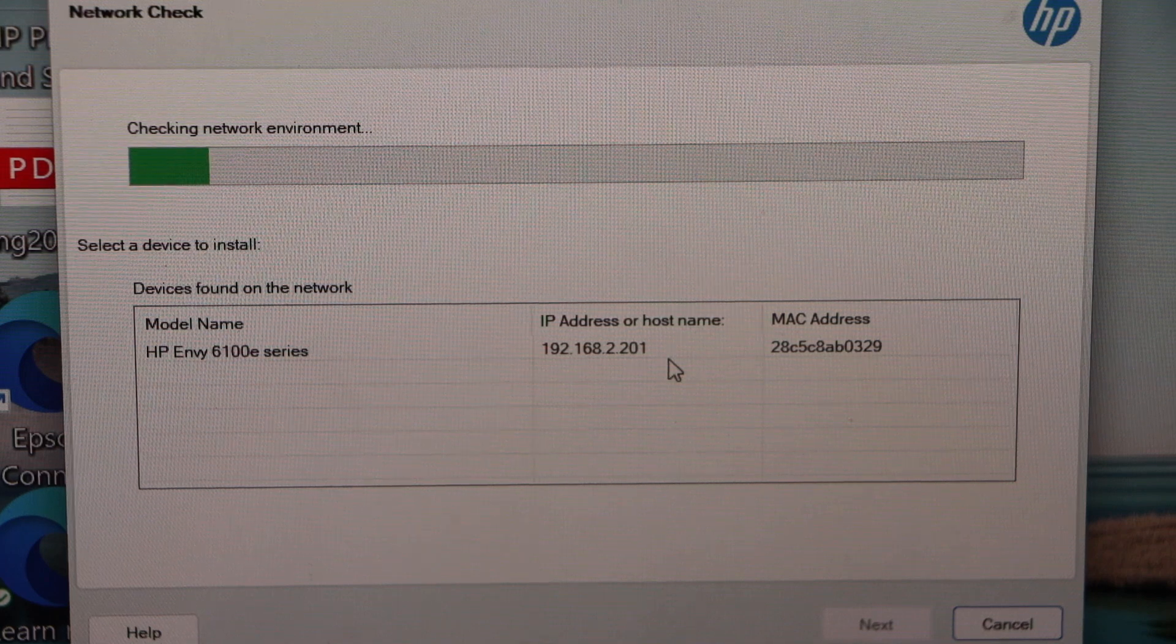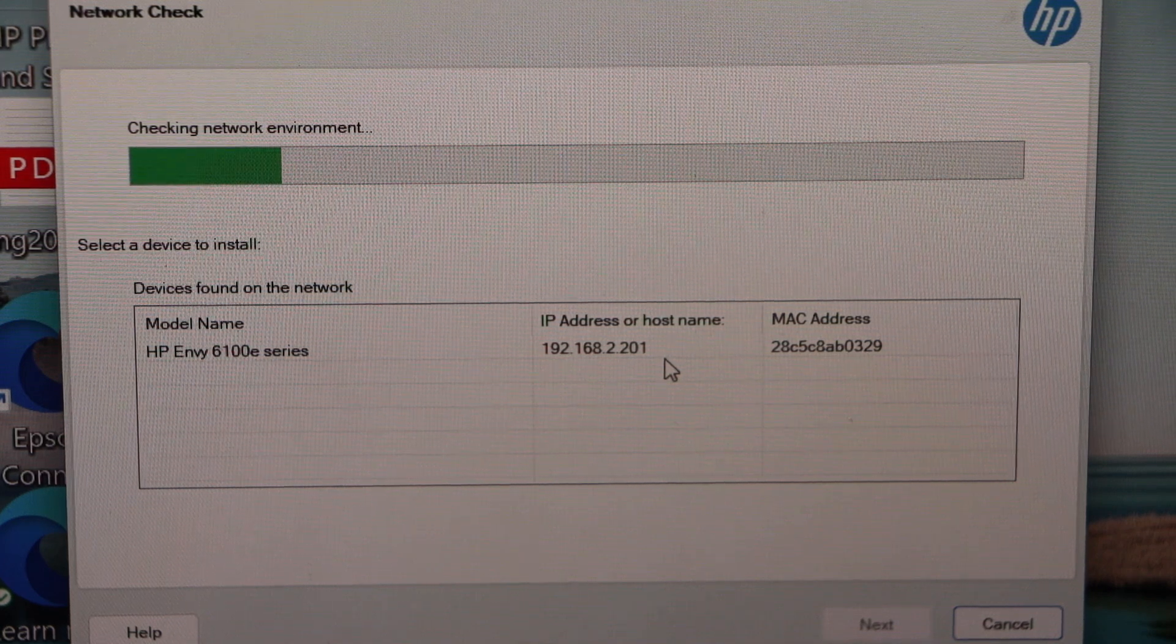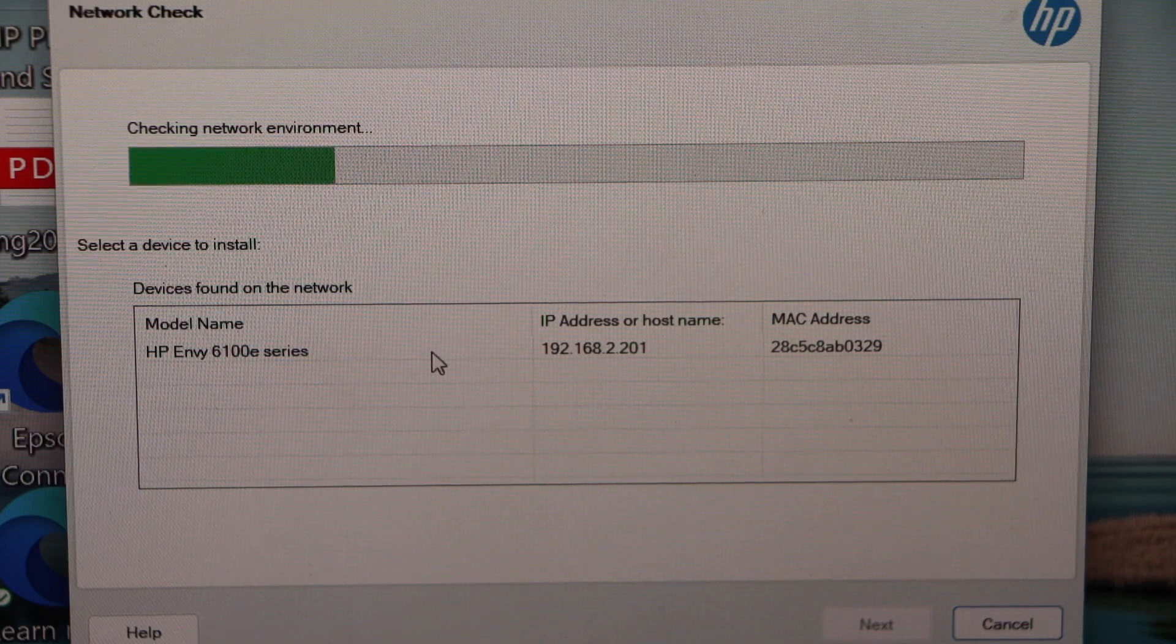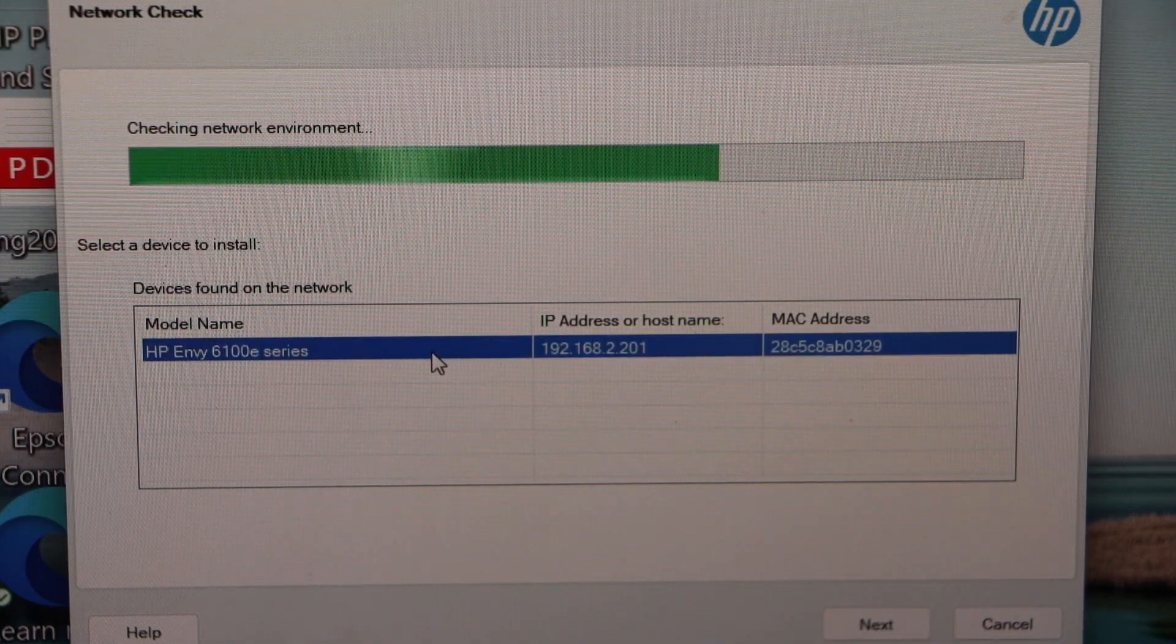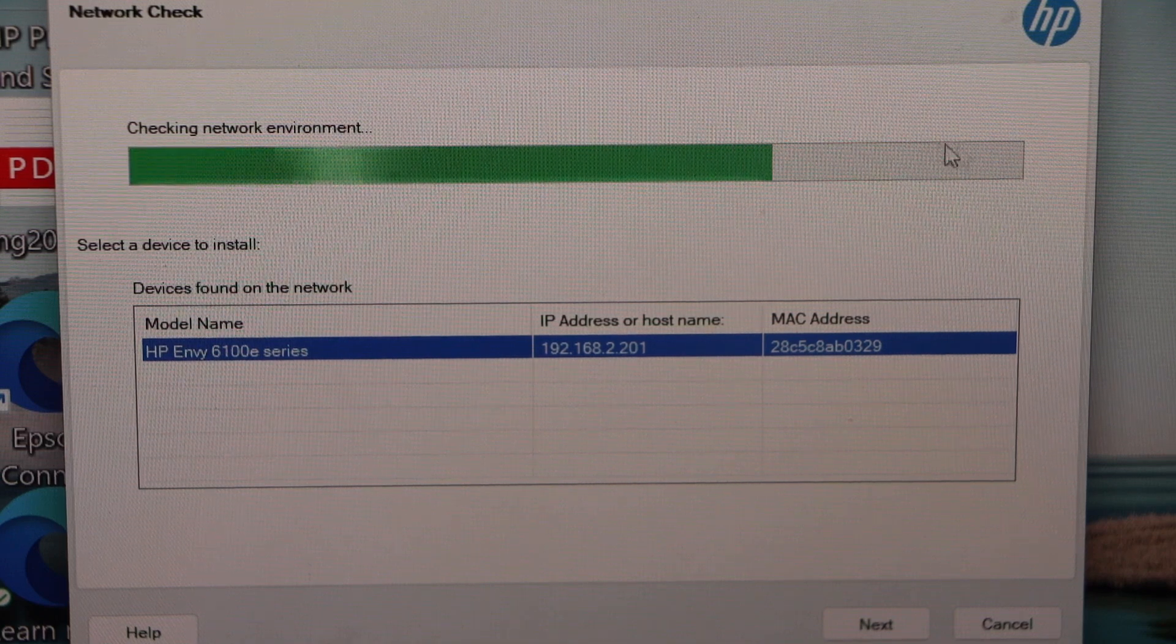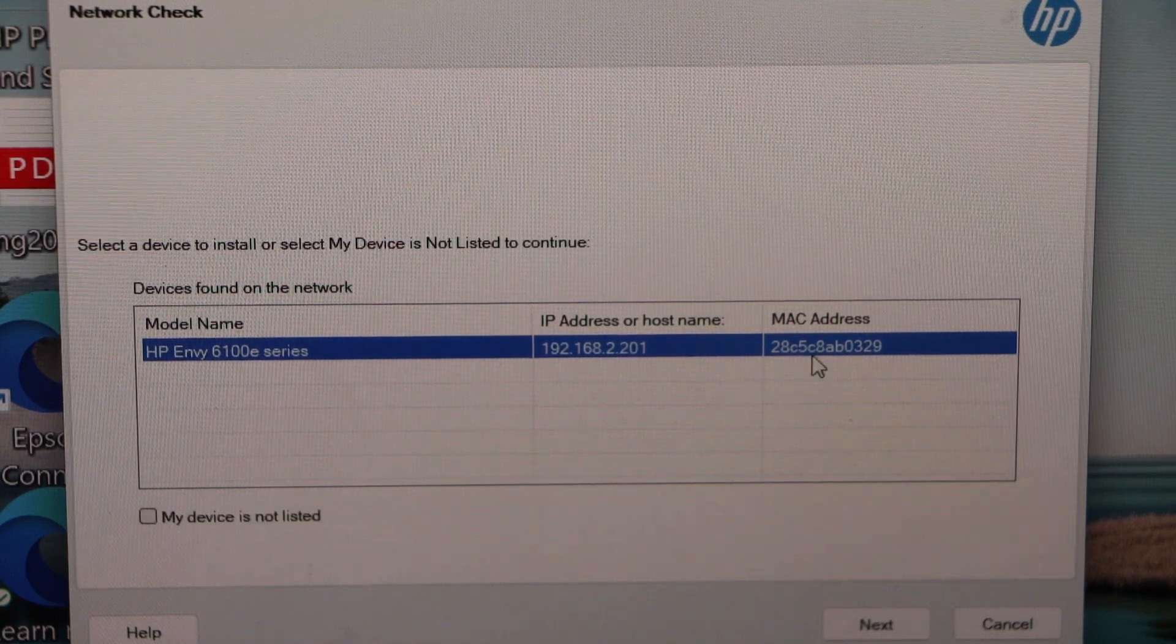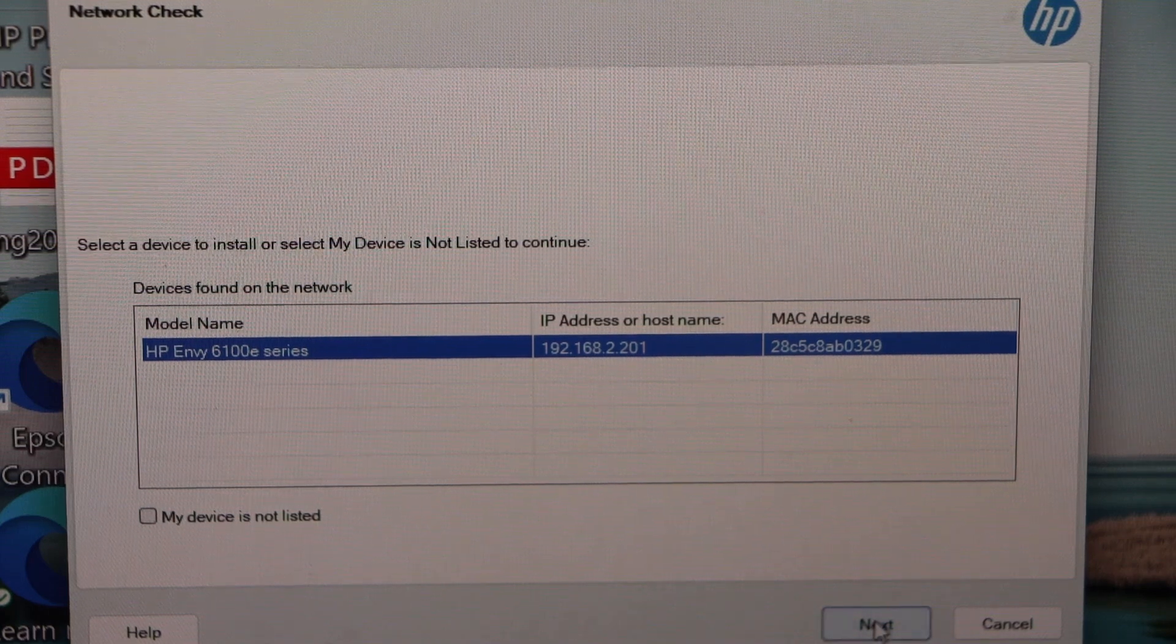It will display your printer HP Envy 6100E series. Select it. Wait for it to reach up to here. Now once you select it, click on the next.